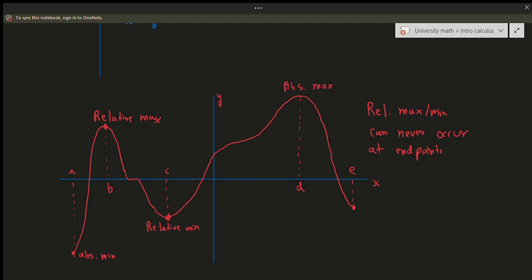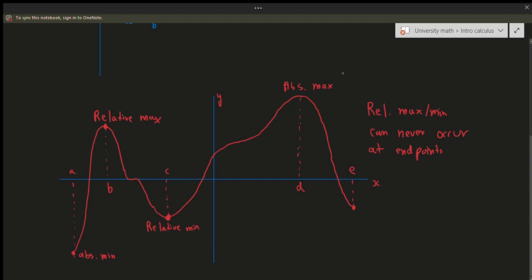Just to repeat that one more time: a relative maximum occurs at any point over some open interval across the domain of a graph. The absolute maximum or minimum always occurs at one particular point — the highest or lowest point on the graph. But the relative maximum or minimum occurs near some open interval around a given point, and it can never happen at the endpoints.